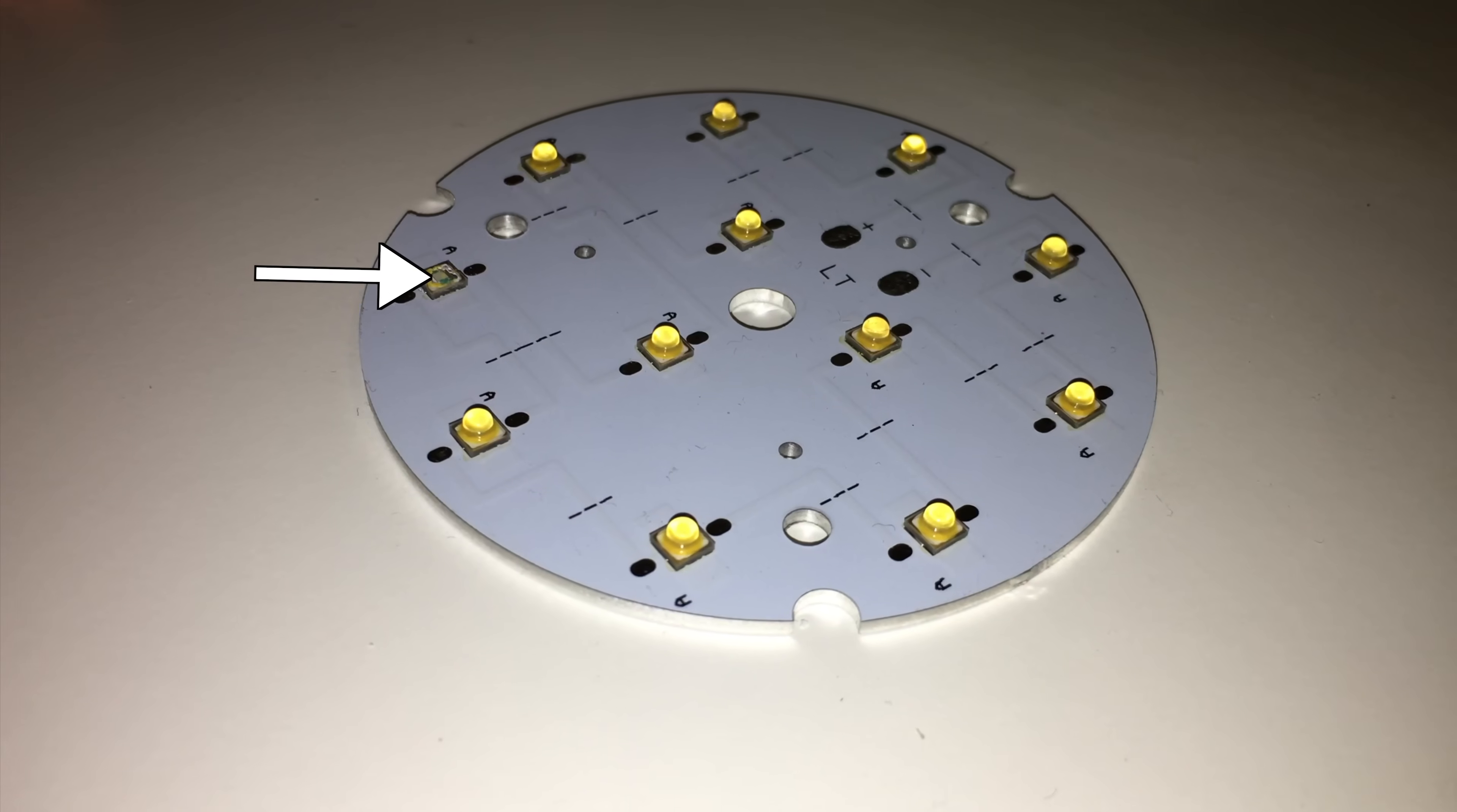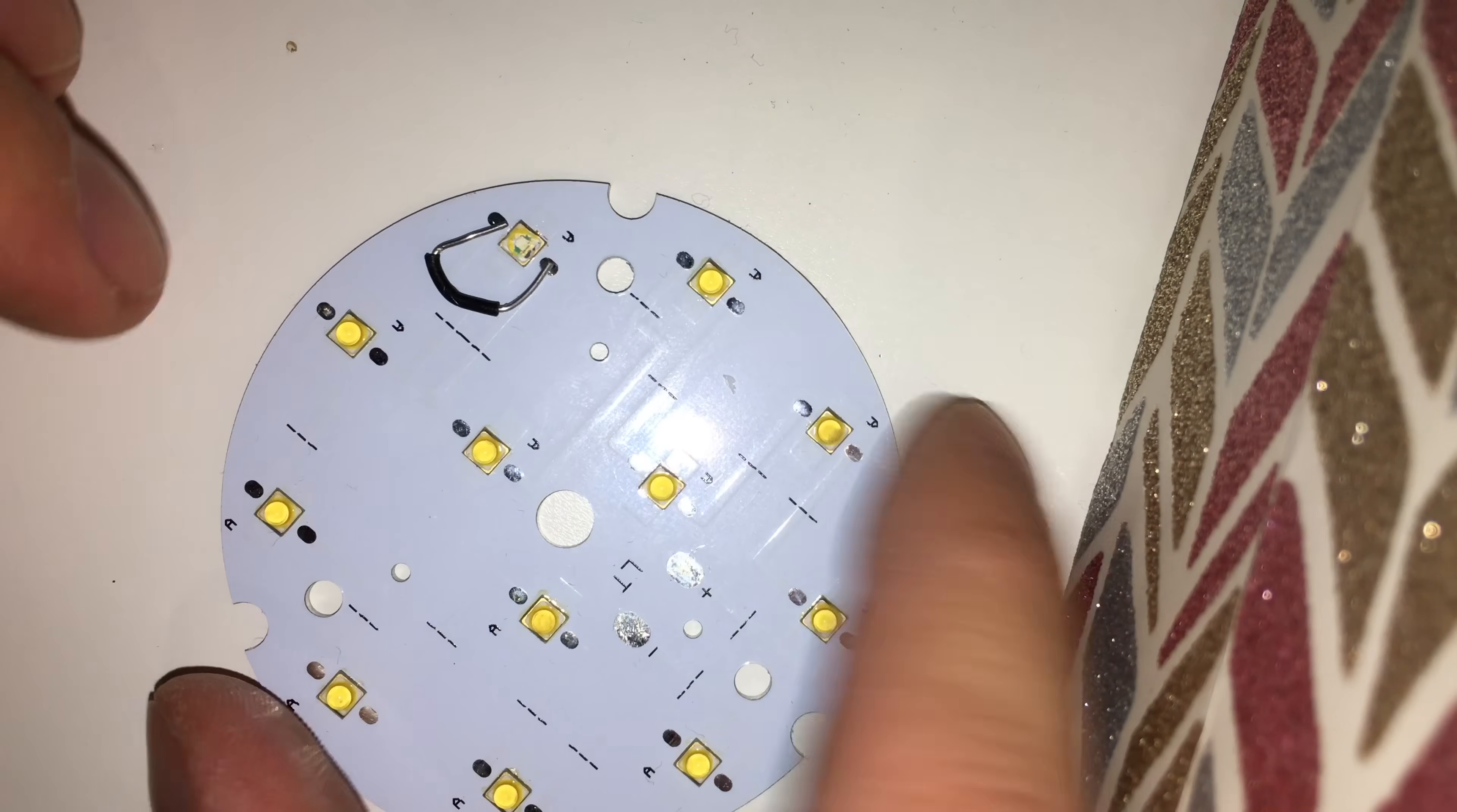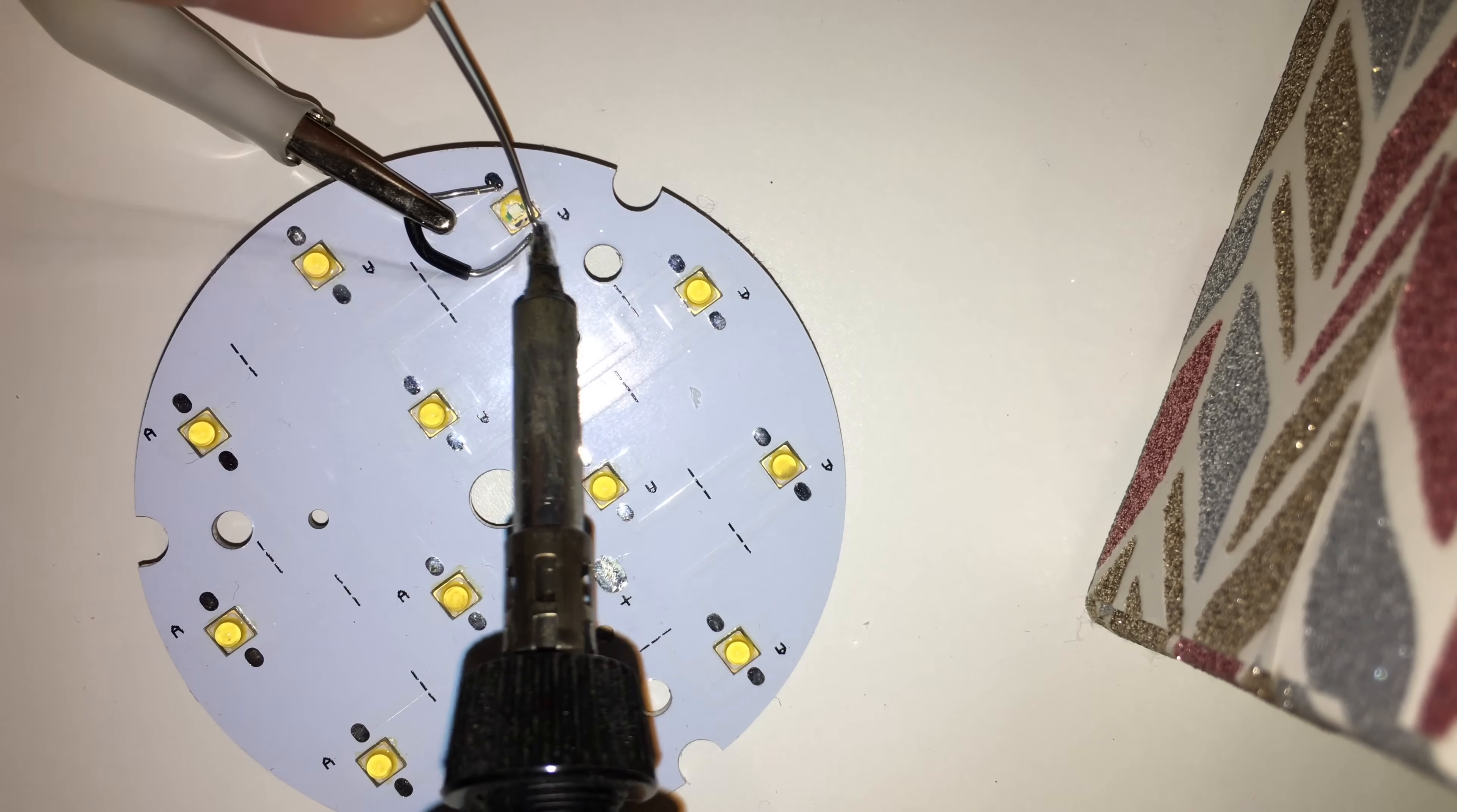I actually got started by breaking off one of the LEDs. Turns out they're very fragile, but luckily they have these solder pads on every LED so you can bypass them with a little wire.